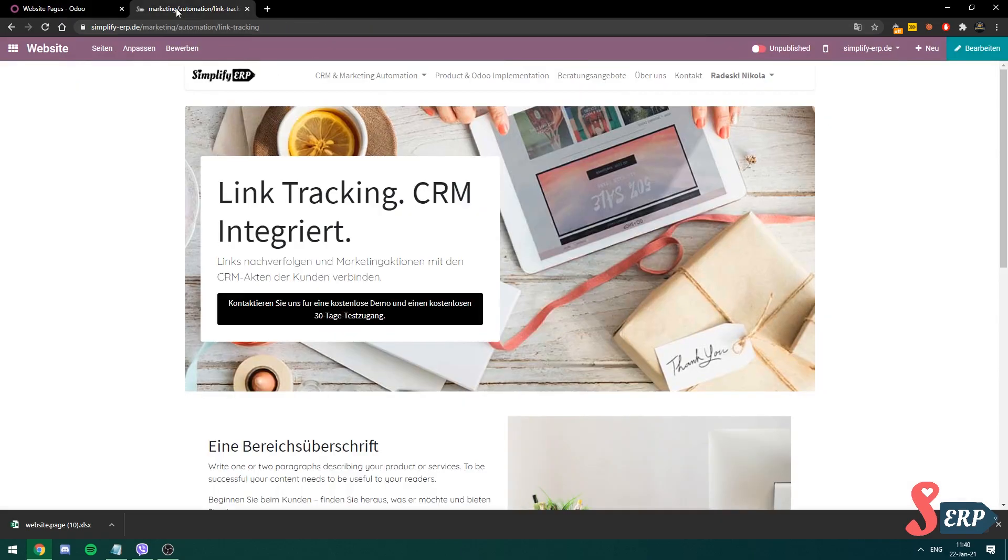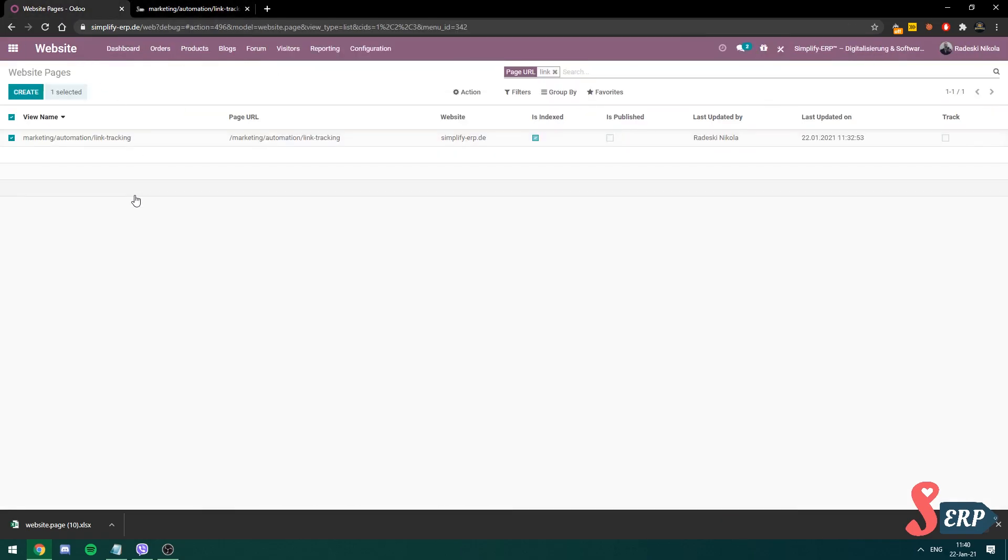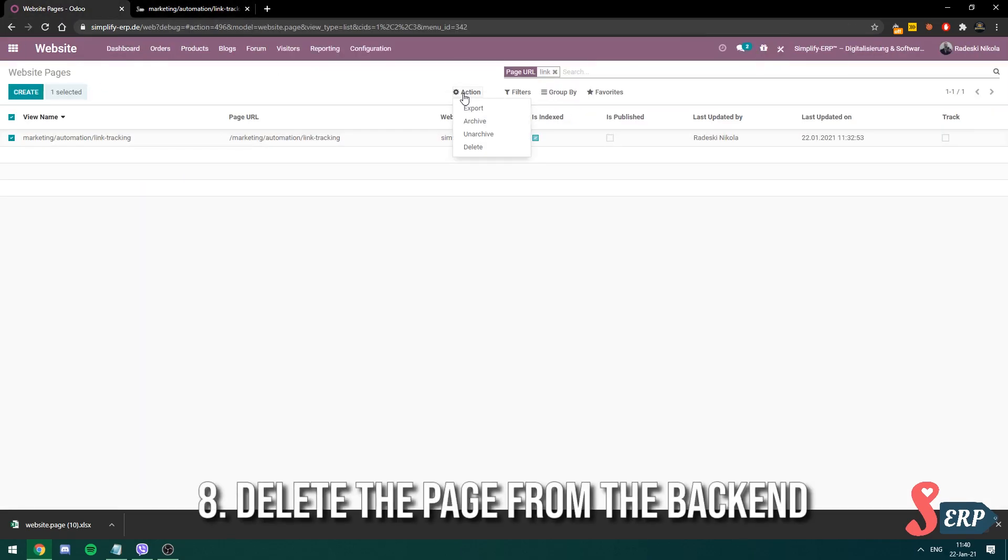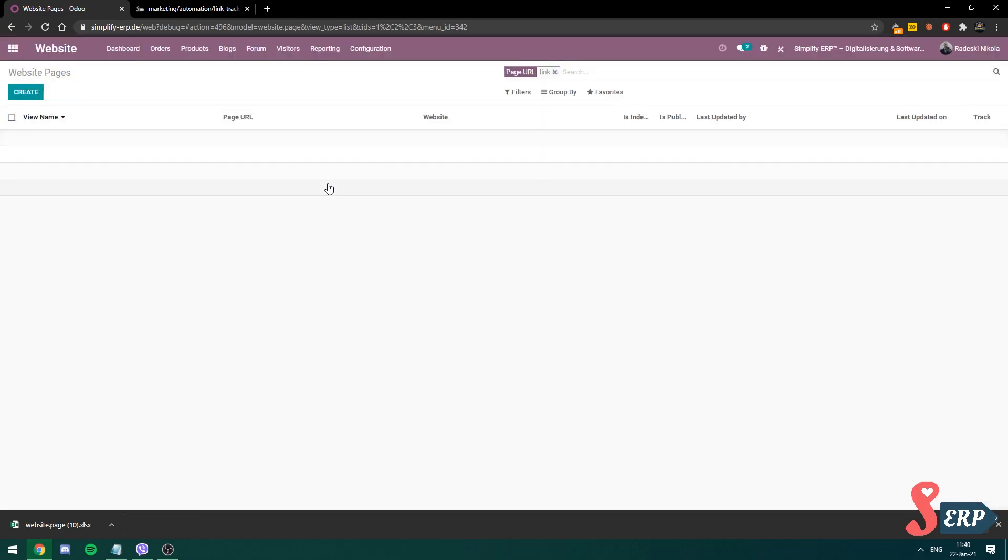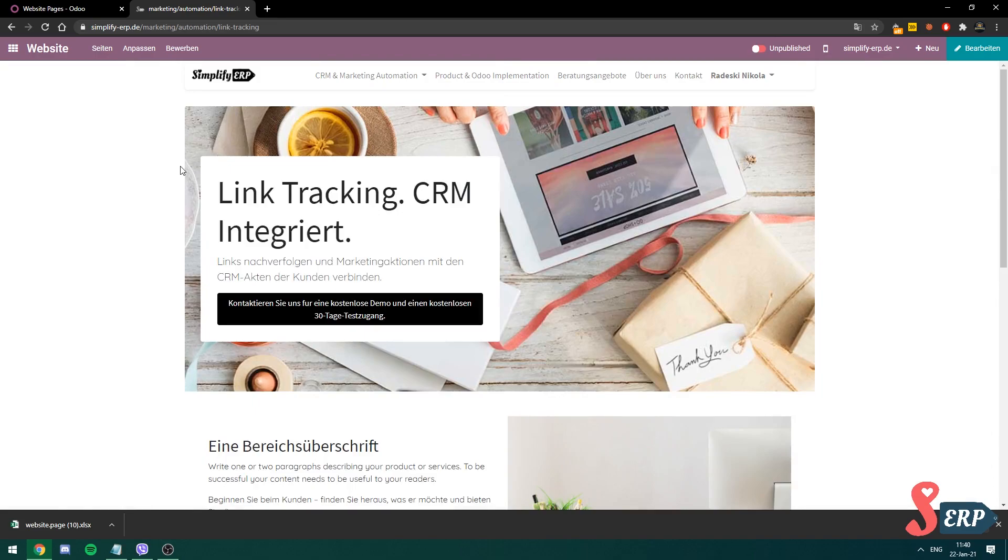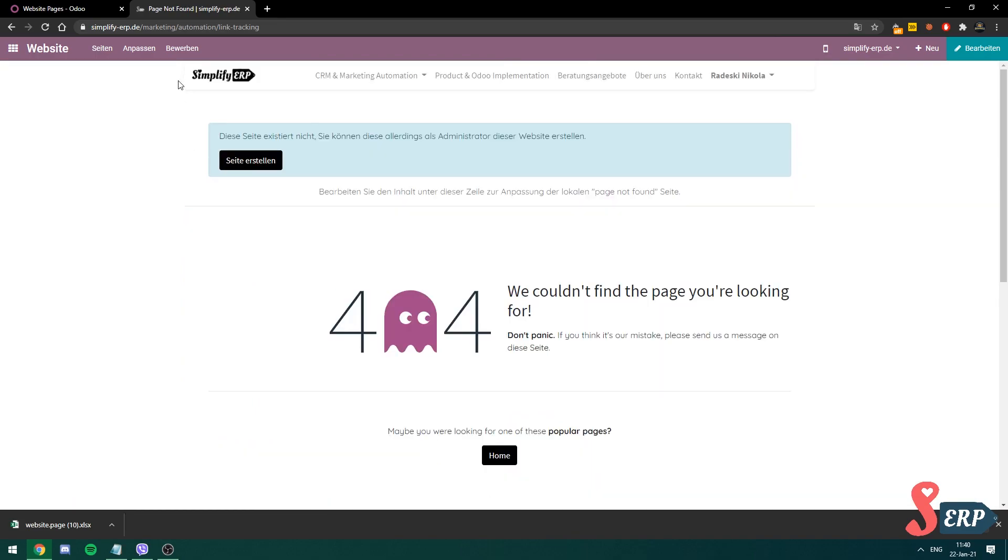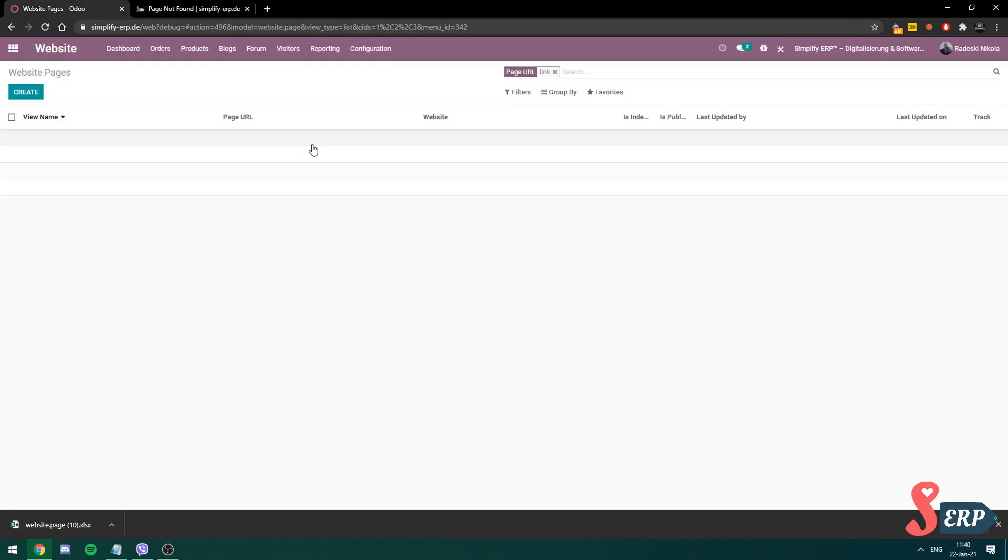So I'm going to delete this page right now by going into action, delete. Make sure you export the page before you delete it. I'm going to refresh this page. And as you can see, page is not found.